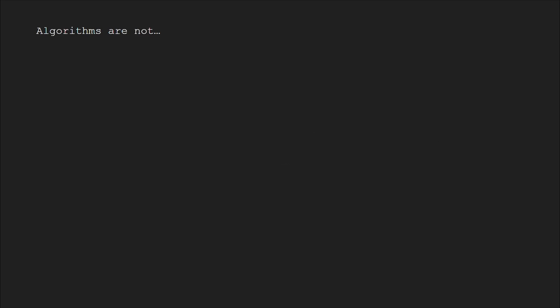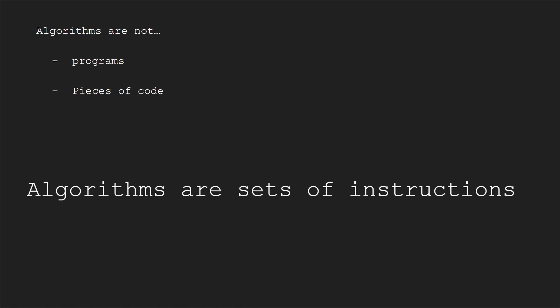Algorithms are not programs or pieces of code. They're sets of instructions. They're used to describe what a program is supposed to do.